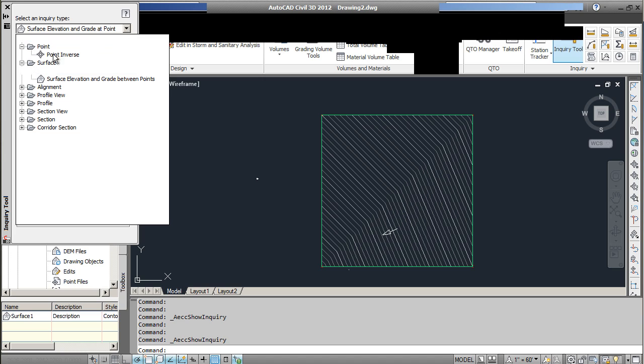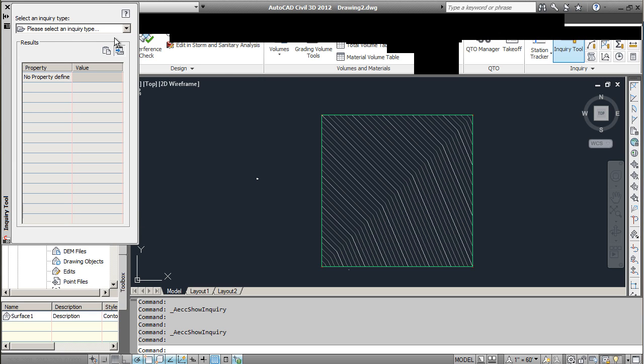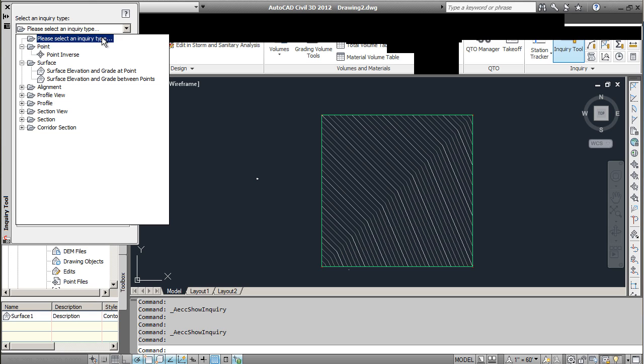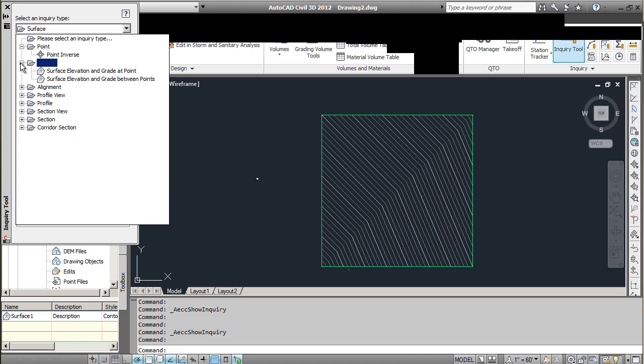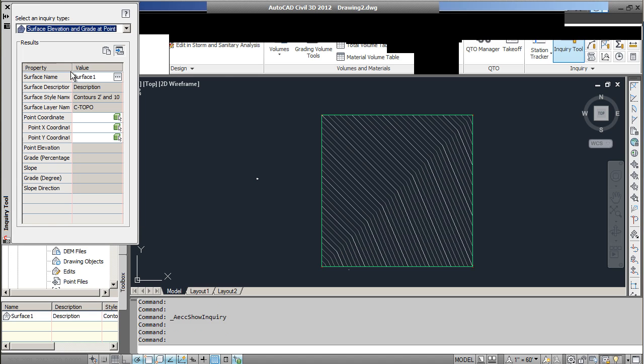Now here you have to specify what type of inquiry you want, and it'll give you a blank one to start off with. So for a point you can find certain things for surface, alignment, various items here. We're going to look at the surface and just find the grade and elevation at a point.